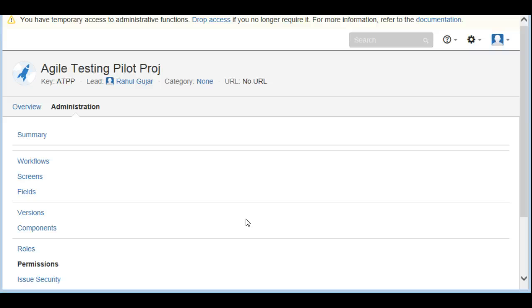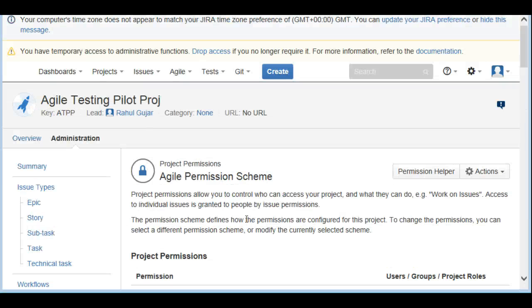Once you click Associate, the scheme gets associated with the project. Effectively, the folks in the group assigned to the Agile Permission Scheme will now have those privileges on that particular project. That's about it for today — I hope this was useful. Please leave your comments and I'll get back to you. Thanks for watching and see you around.